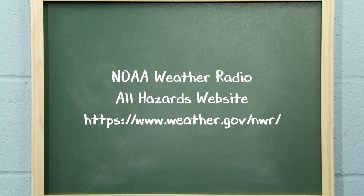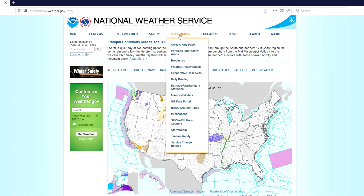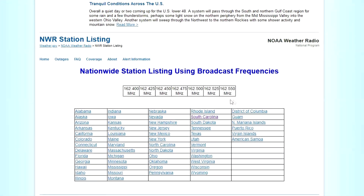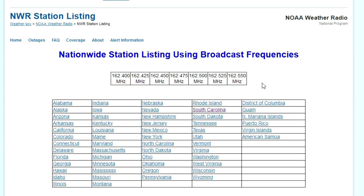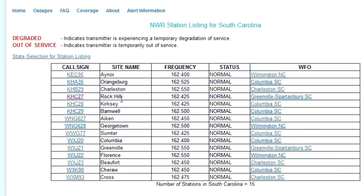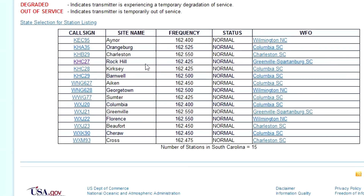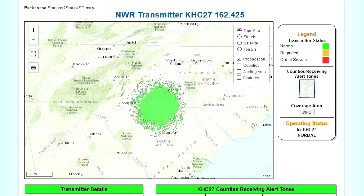That's where the National Weather Service comes in. The NOAA Weather Radio All-Hazards website provides a complete listing of all weather station broadcast frequencies in the U.S. To search for the National Weather Service transmitter most relevant for your area, go to the Nationwide Station Listing Using Broadcast Frequencies page on the National Weather Service website. Simply click on your state, locate the name of the area closest to you on the list, and note the call sign and its corresponding frequency. Clicking on the call sign will take you to another page with additional details about the transmitter and a geographical map with a graphic depiction of its broadcast coverage.